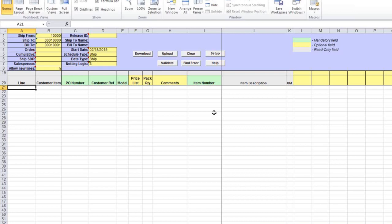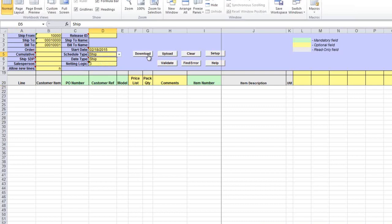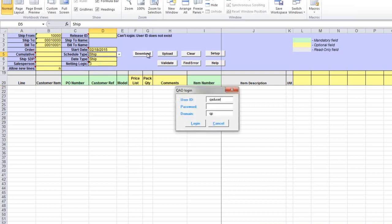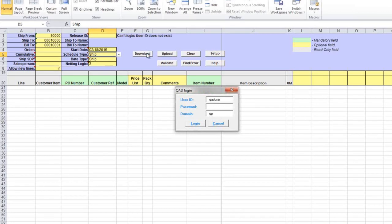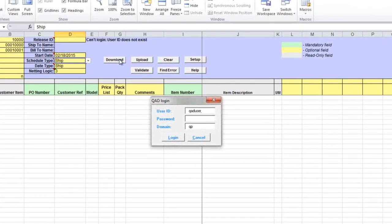If you need to start with an existing schedule, you can download from QED an existing shipping, planning, or required schedule. To do this, enter selection criteria in the header and click on the download button. Before downloading or uploading, the data loader checks if you're authorized to maintain customer schedules. You'll need to enter your QED user ID, password, and domain.